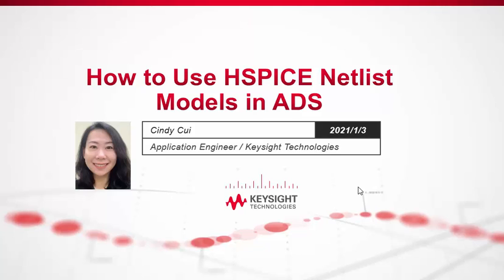Hi, my name is Cindy Cui. I'm the application engineer at Keysight Technology. Today we are going to demonstrate how to import and use HSPICE netlist models in ADS. ADS has full compatibility with HSPICE netlist, which means designers could import and use HSPICE netlist or models in ADS directly.